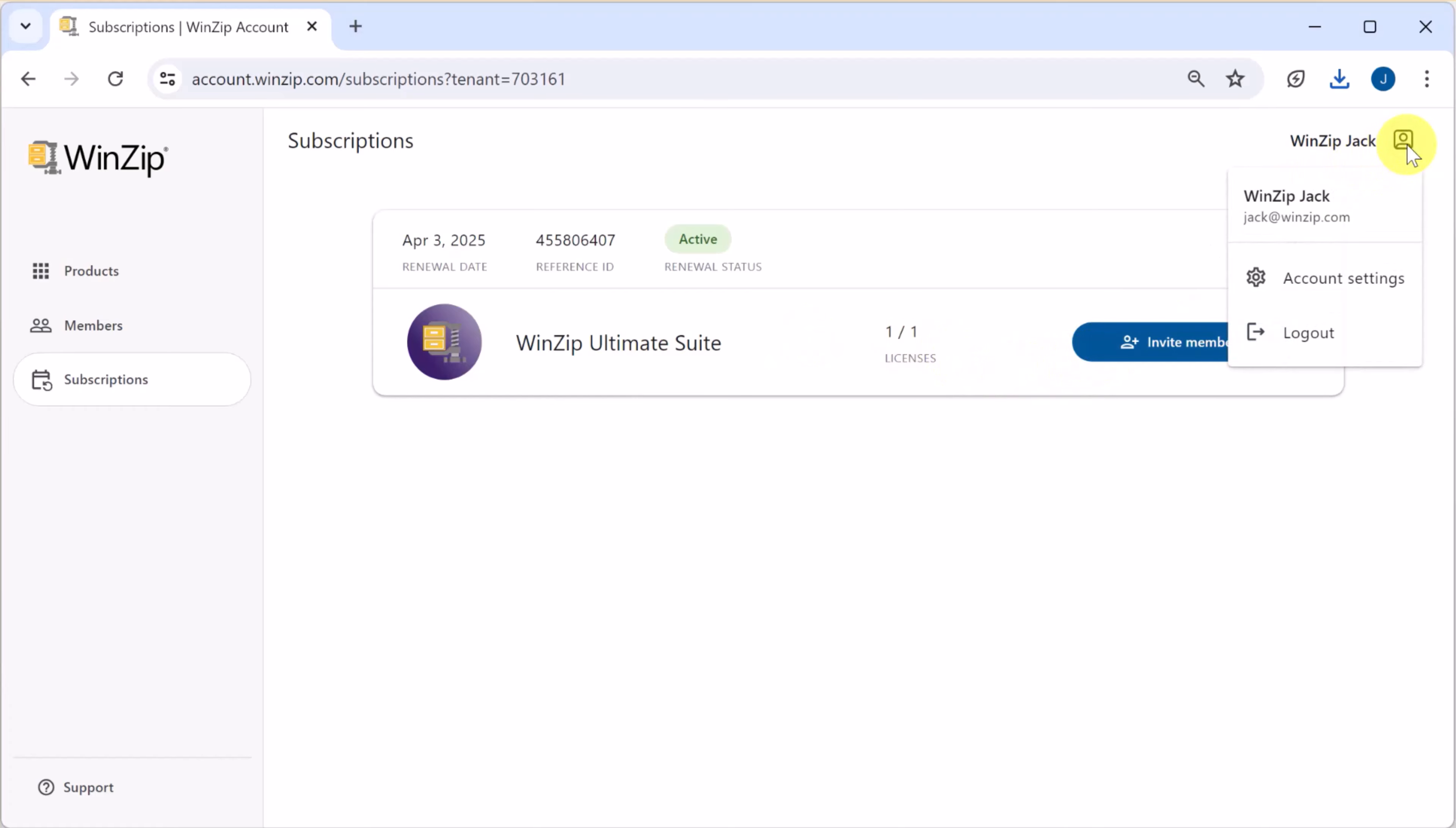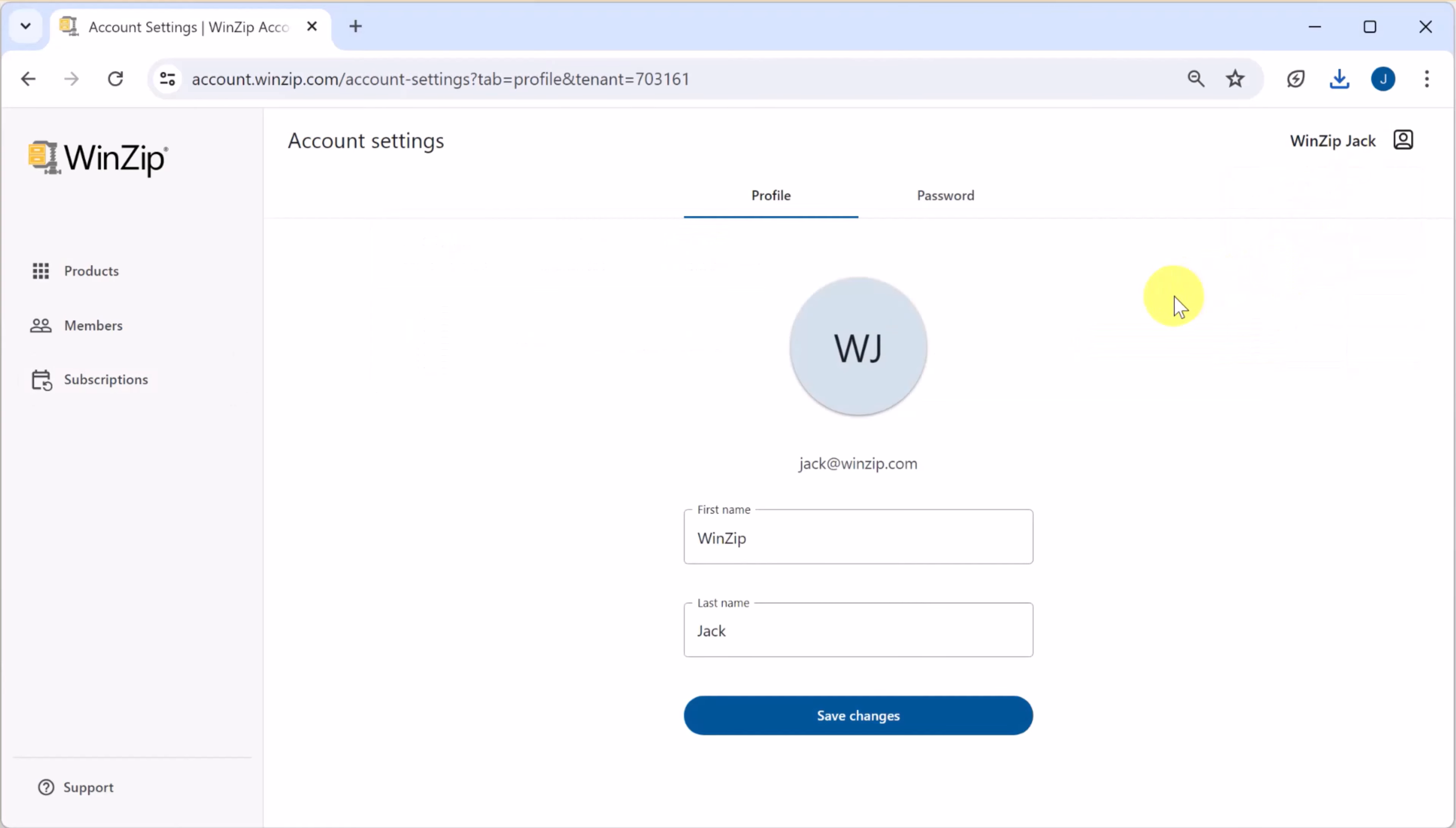If you click on your profile name at the top you can log out or access account settings. In your account settings you can update your name and password.